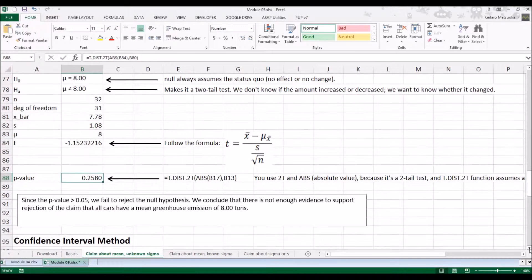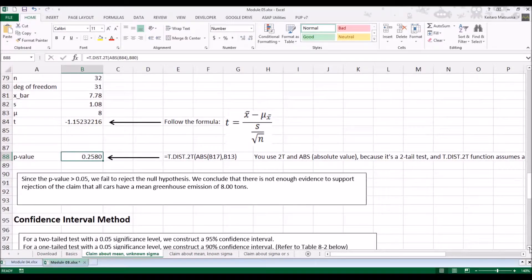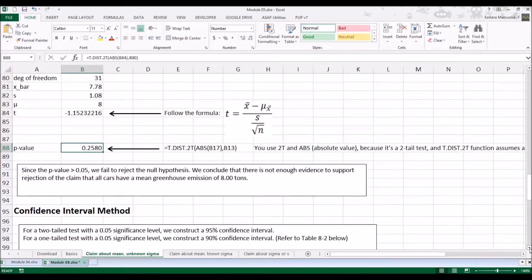Once again, the p-value 0.2580 is greater than alpha of 0.05, so we fail to reject the null hypothesis. We conclude that there is not sufficient evidence to support rejection of the claim that all cars have a mean greenhouse emission of 8.00 tons. Those are the one-tail and two-tail test examples.